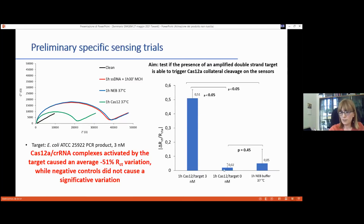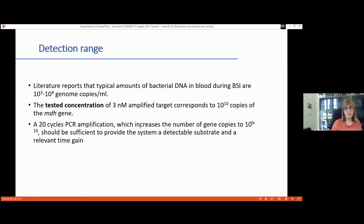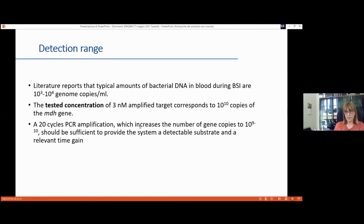Cas12 alone and net buffer did not change the electrode surface. A key challenge is sensitivity: literature reports bacterial DNA in blood during bloodstream infection at approximately 10³-10⁴ genome copies per mL. We tested in vitro at a concentration of 3 nM amplified amplicon, corresponding to approximately 10¹⁰ gene copies. After 20 cycles of PCR amplification from a blood sample, we reach approximately 10⁹-10¹⁰ copies — at the borderline of detection. This is an important issue that needs significant improvement.